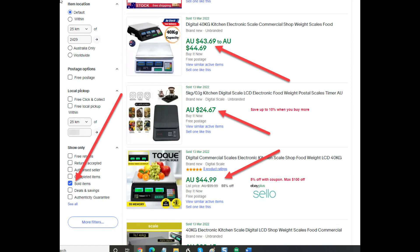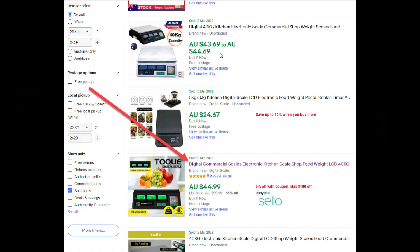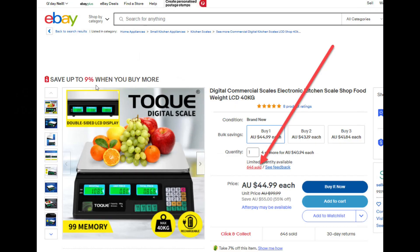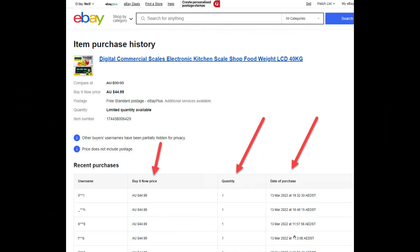These are the sold items. When eBay shows the prices in green, this means the item has sold. Now if I click on one of these sold listings, notice that this eBay listing has sold 646 times. If I click on the 646, this is a hyperlink, and now I can see the date the item sold, the price, and the quantity.